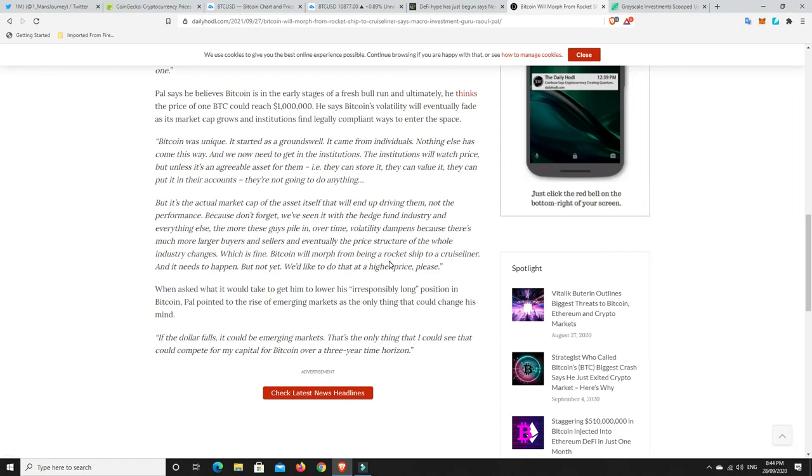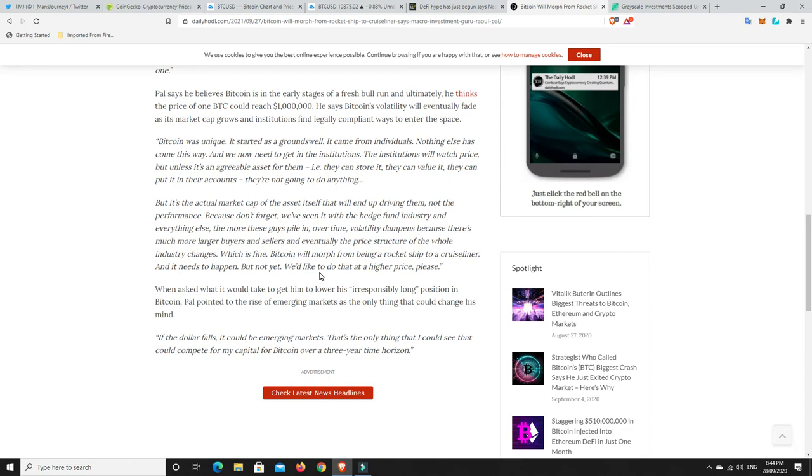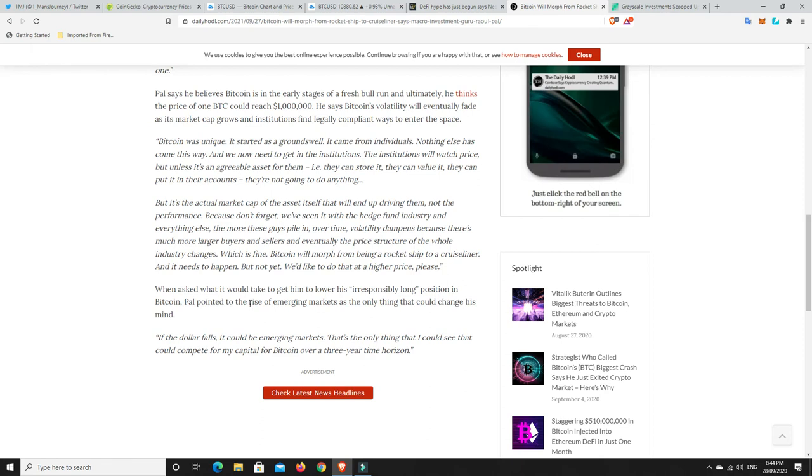It's the actual market cap of the asset itself that will end up driving them, not the performance. The more these guys pile in over time, volatility dampens because there's much larger buyers and sellers, and eventually the price structure changes. Bitcoin will morph from being a rocket ship to a cruise liner, and it needs to happen, but not yet. We'd like to do that at a higher price, please. And I totally agree. Bitcoin will still go up because there's only 21 million, full stop. There's never going to be more than 21 million Bitcoin.